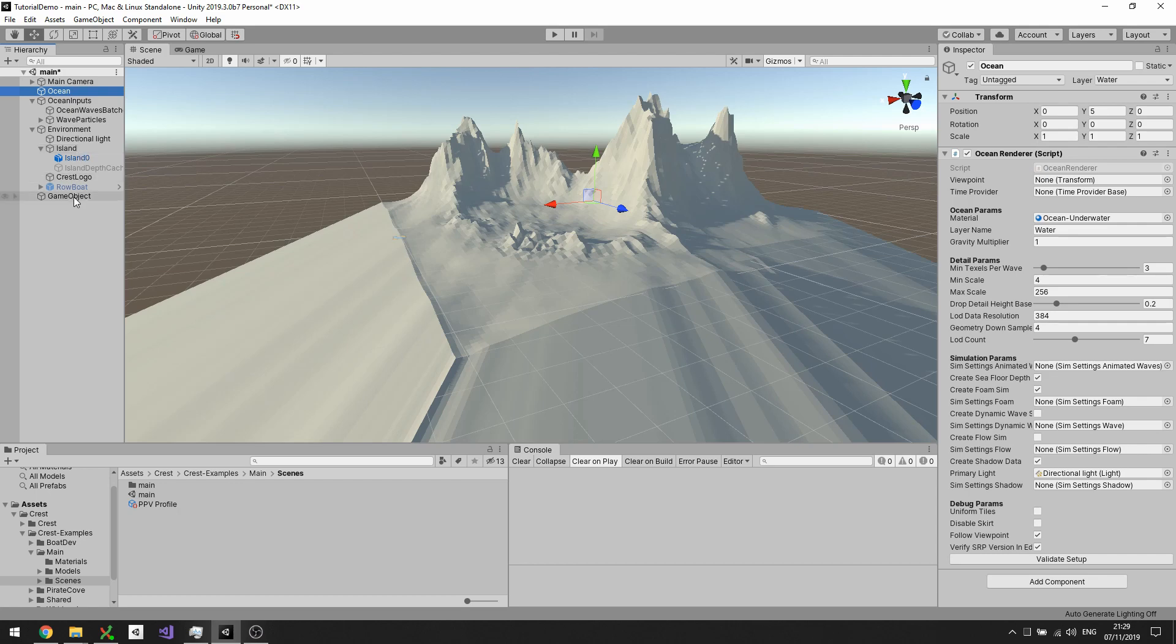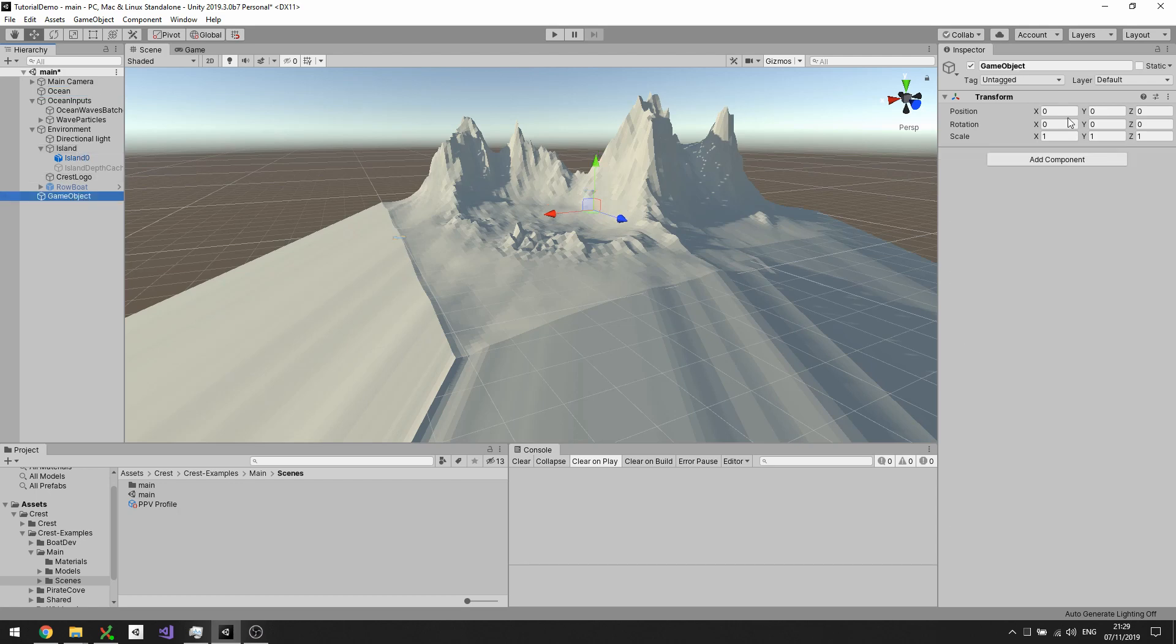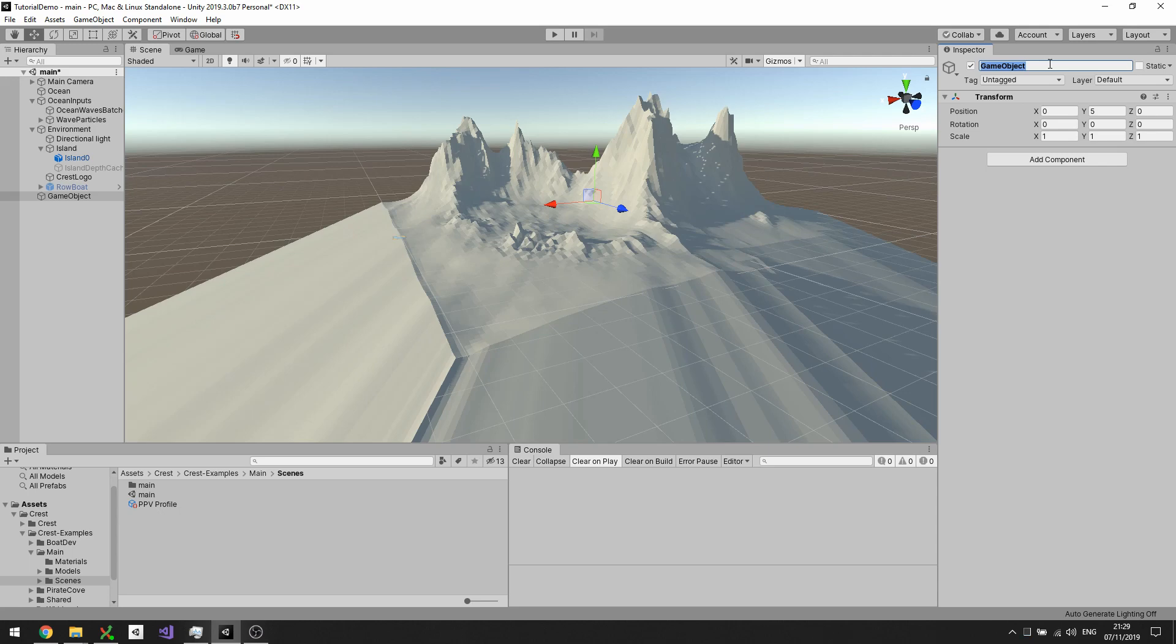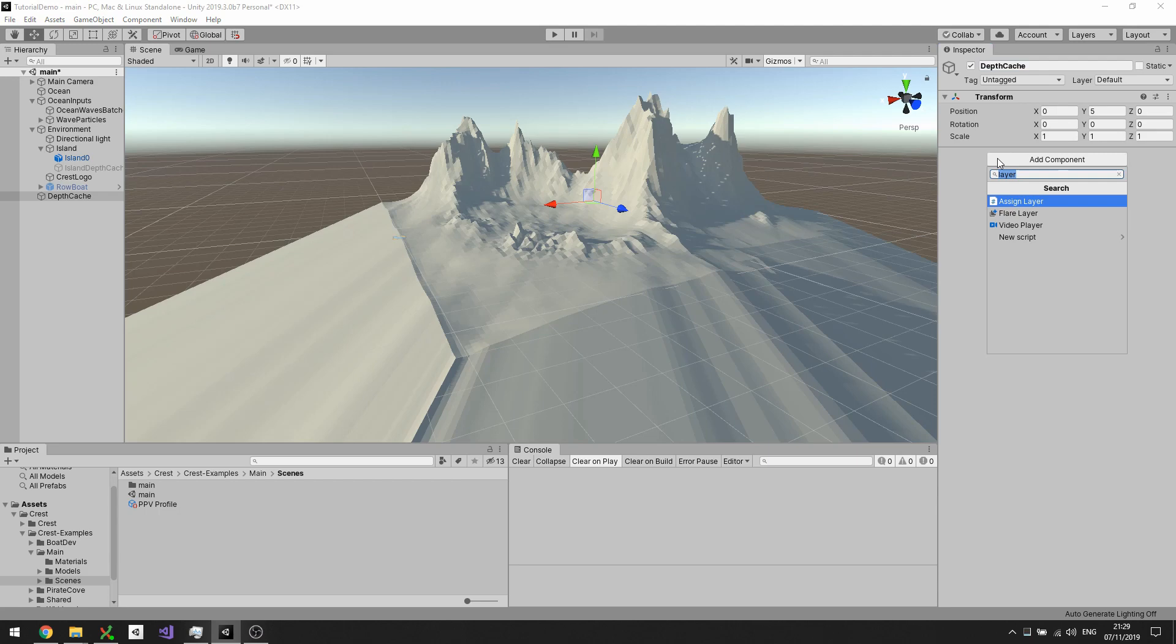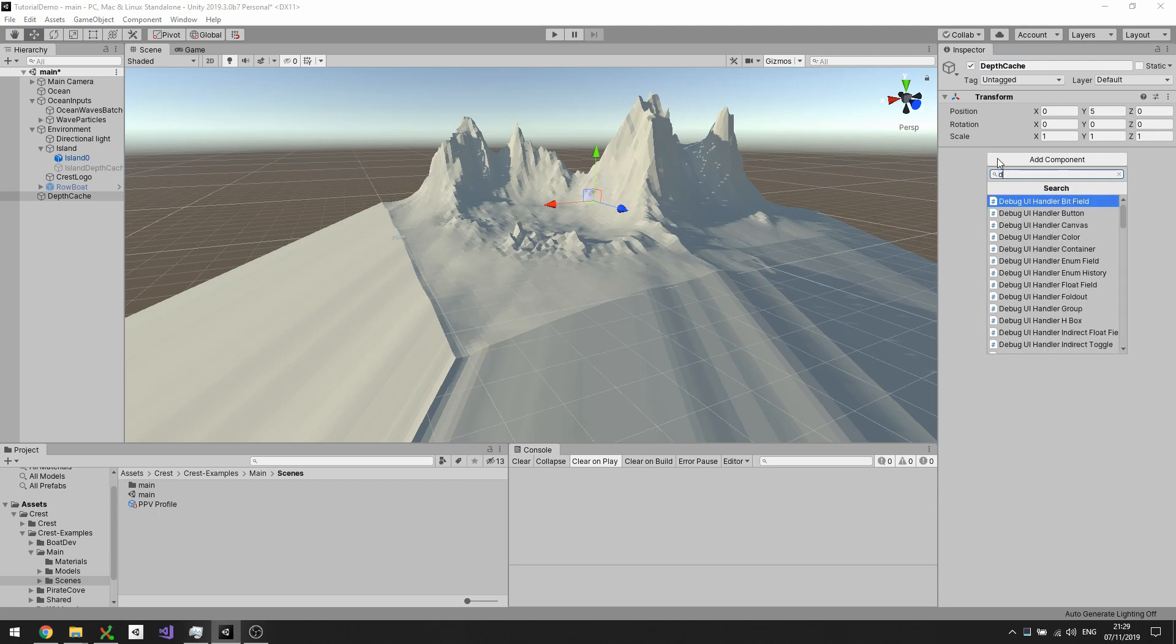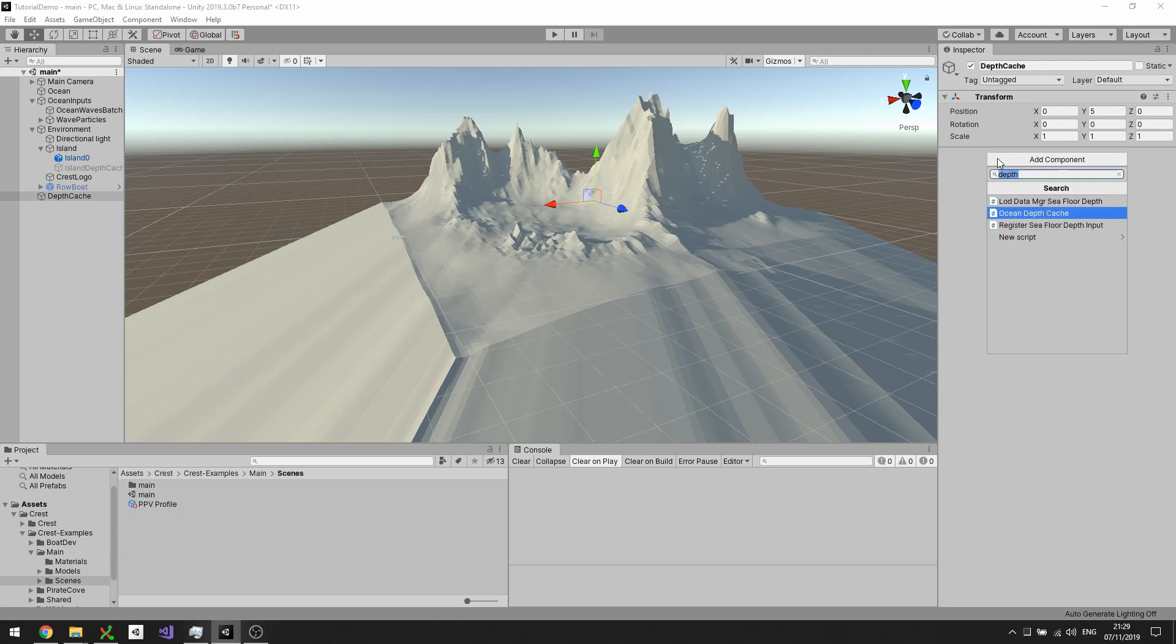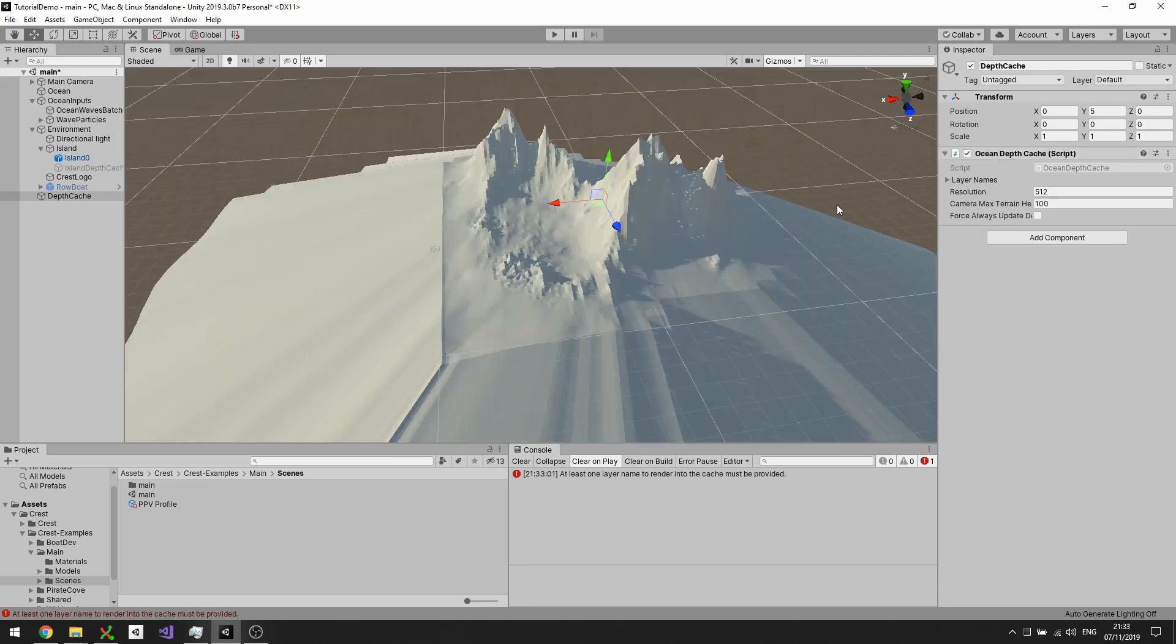There's just a couple of complicated reasons why it's good practice to set that depth cache to be the ocean height. I'm going to give it a name, I'll just call it depth cache, and then I'm going to give it the ocean depth cache component.